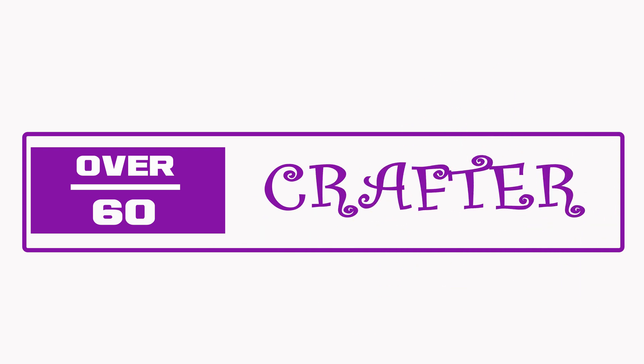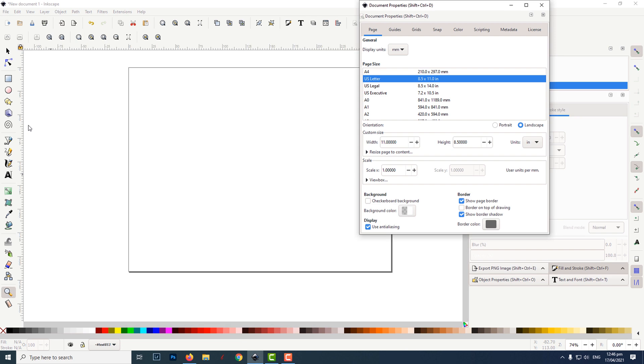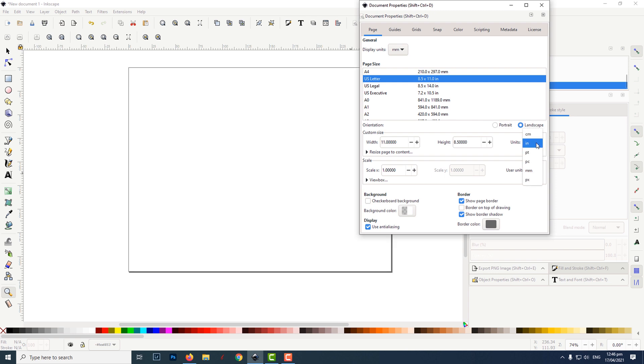After opening Inkscape, I set the document properties to landscape, changed the units to inches, and set the size to 11 inches by 8.5 inches.